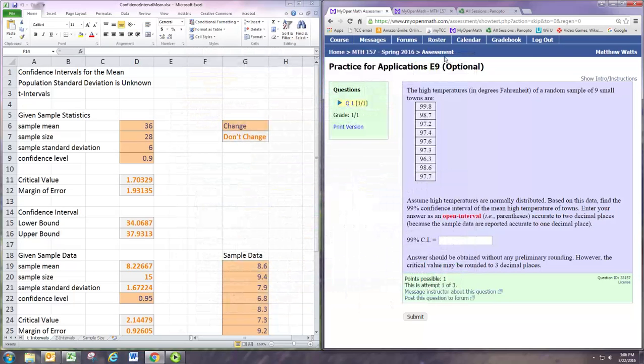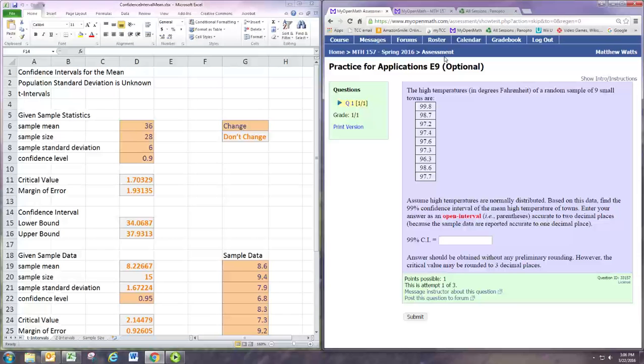In this video we're going to see how to do the first practice problem for applications E9 using Excel or spreadsheet software. I'm using the confidence interval for the mean worksheet.